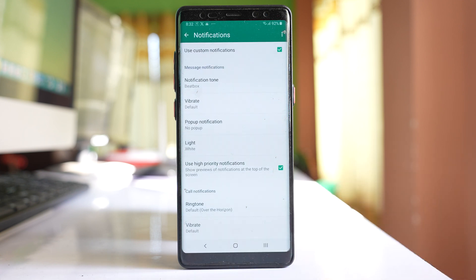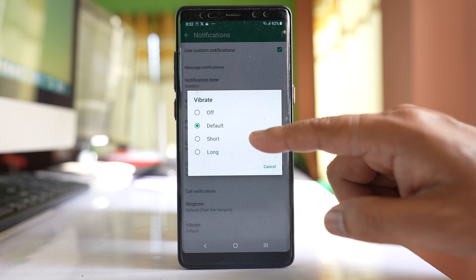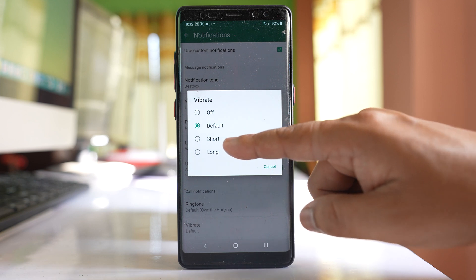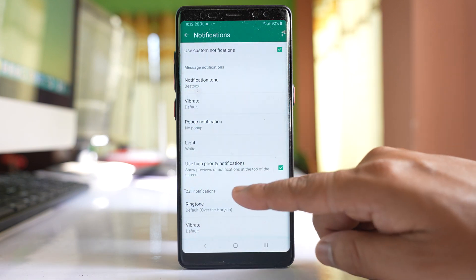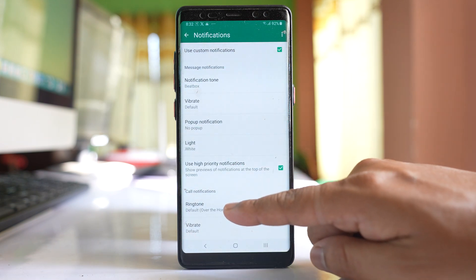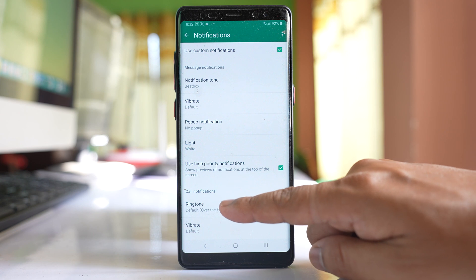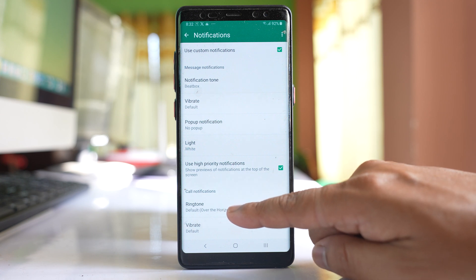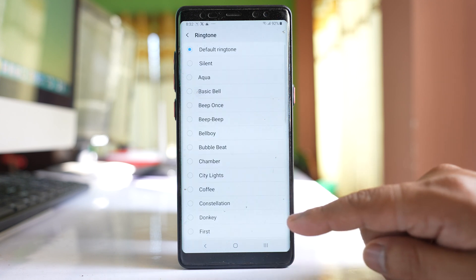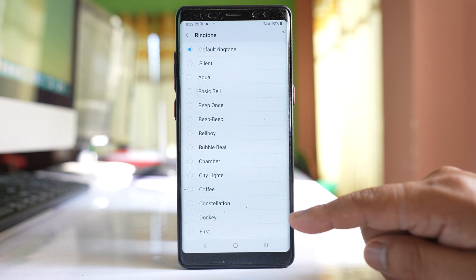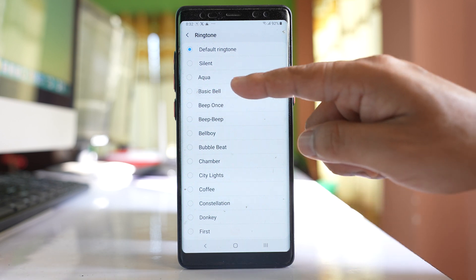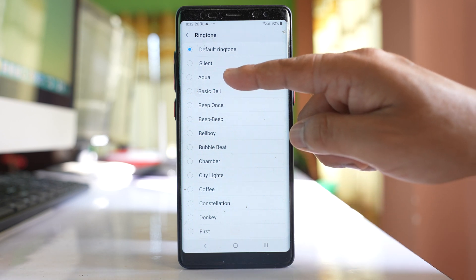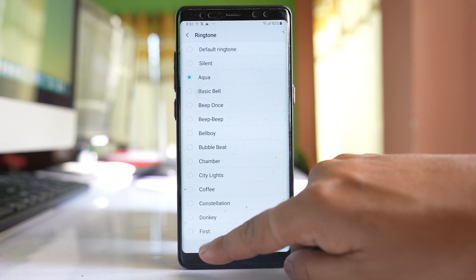Similarly, if you want, you can change the vibration from default to short or long, whatever you want. And if you go further there is an option for ringtones — tap on it and if you want to change the ringtone when that contact calls you in WhatsApp, you can select a different ringtone.